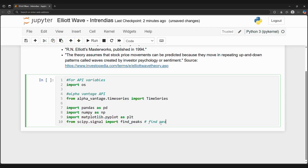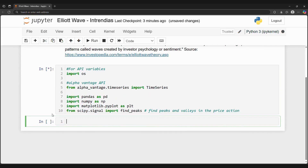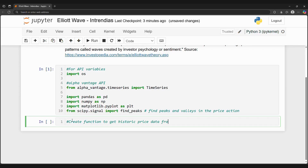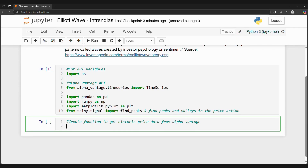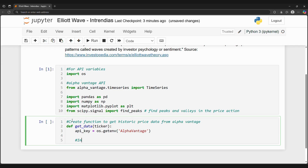Now we need to collect historic stock price data. In this tutorial, I'll be using AlphaVantage, which provides historic stock prices. We can use the getDaily function to get historical data, and we can name our columns open, high, low, close, and volume. Let's use Amazon as an example. We can reorder the date index to be in ascending order, like what you would see if we used Yahoo Finance's API.